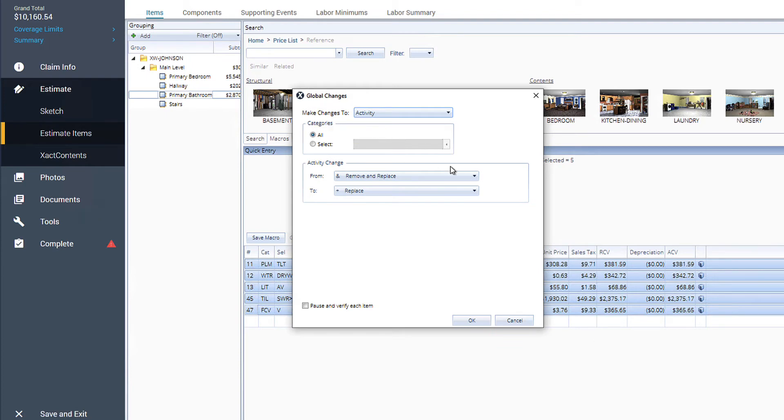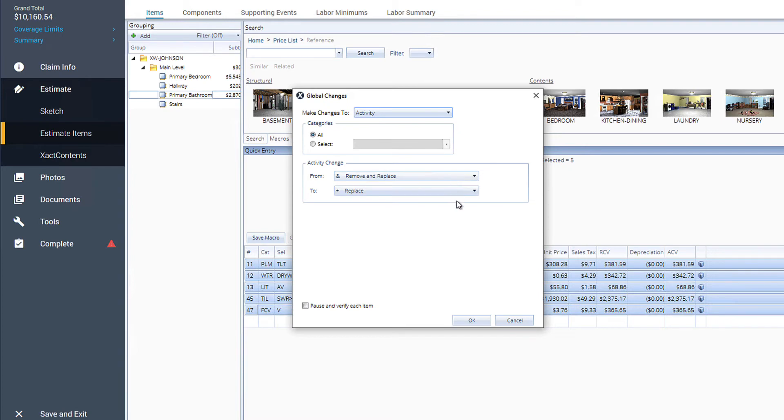Under Activity Change, we can see a drop-down for the current activity code we're changing from, Remove and Replace. Since the line items have already been removed, under 2, we'll change the activity code to Replace.